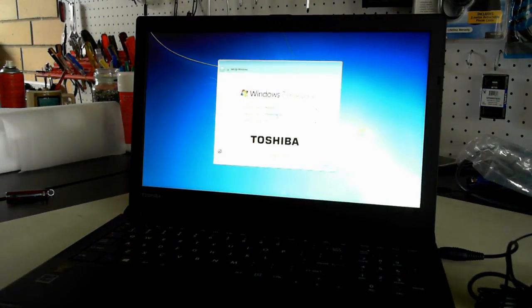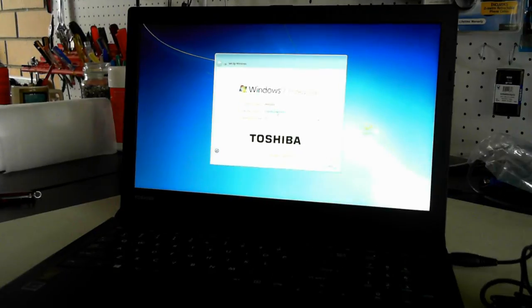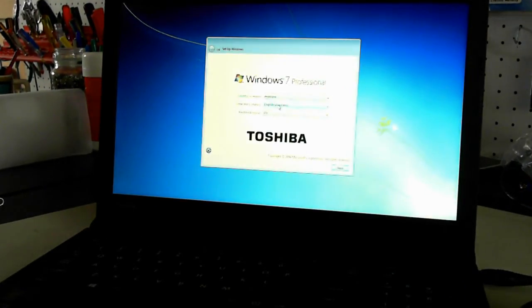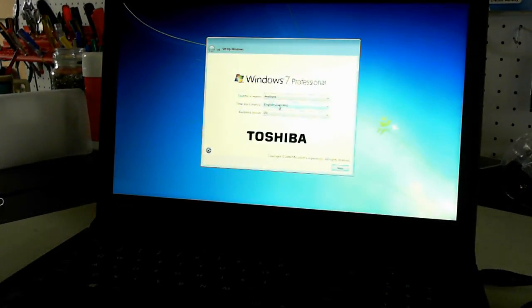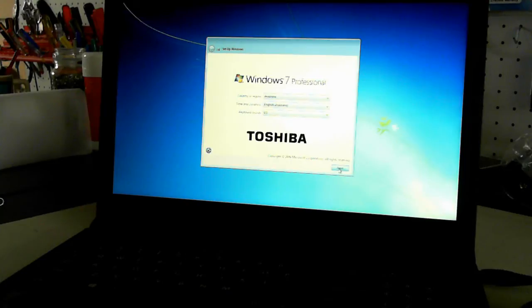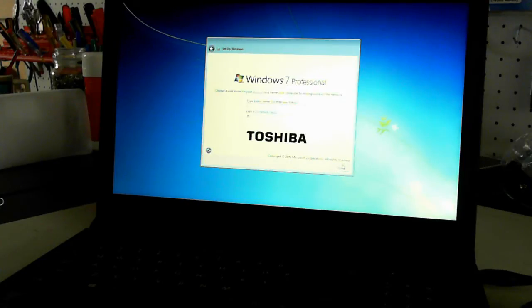Now we're at one of the setup screens. It's asking for the country or region, the time and currency, and the keyboard layout. So change them to suit your needs.